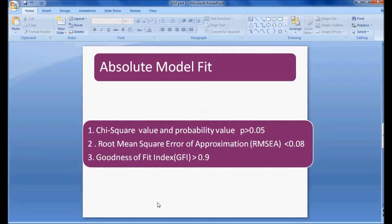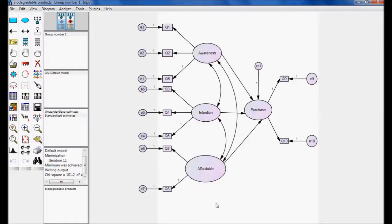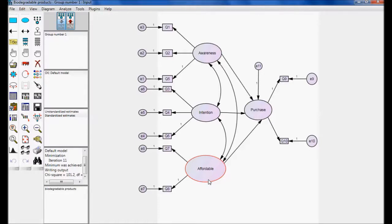The first one is absolute model fit. After the model is completed and identified, the first thing to check is the chi-square value and probability value. I have taken one example with awareness of consumers, intention of consumers to use a product, and affordability — analyzing how awareness, intention, and affordability are each impacting purchase behavior.